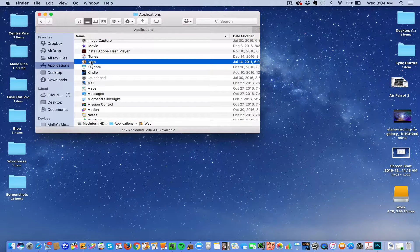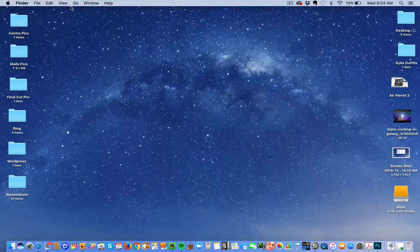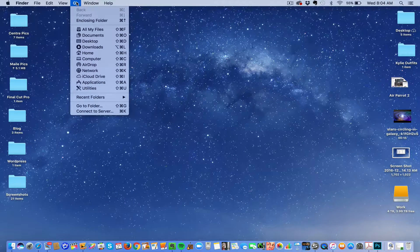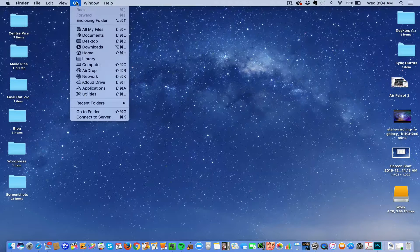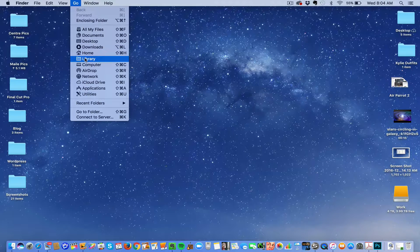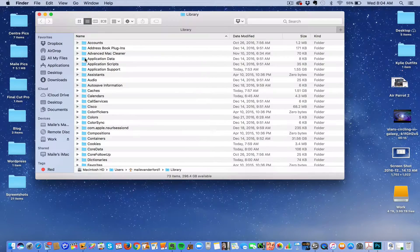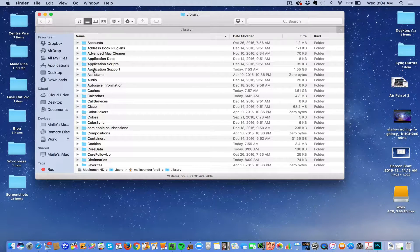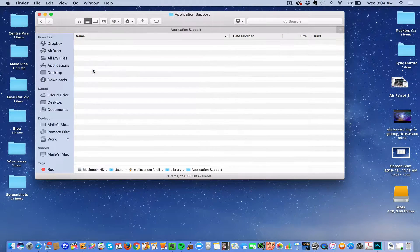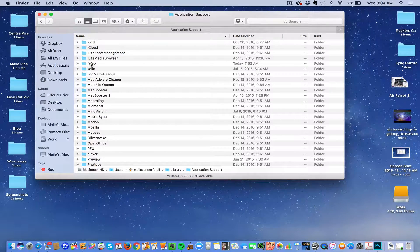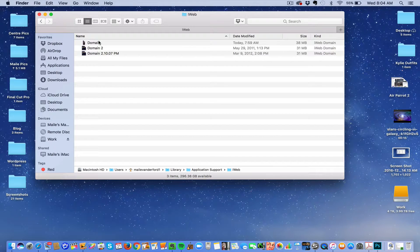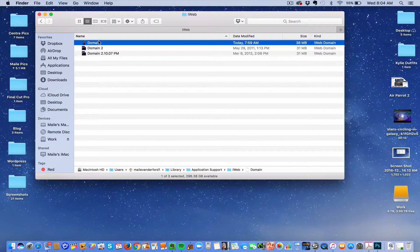So first you want to copy the application, then you want to copy the files. To do that, you click on Go, push on the Option key, it will show the library. Go to Library, click on Application Support, click on iWeb, and there's your files. Click on it,